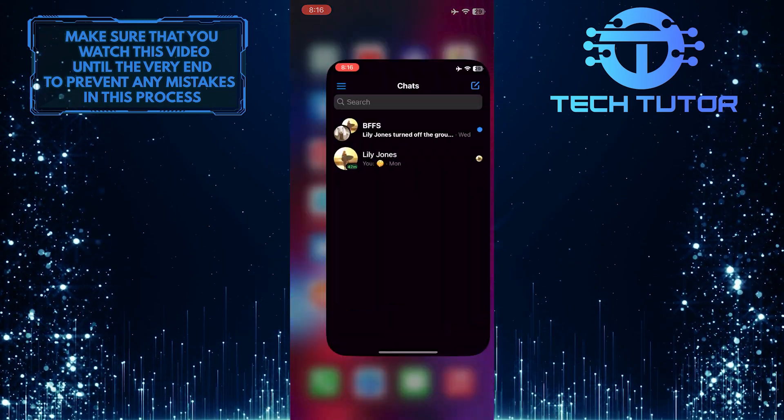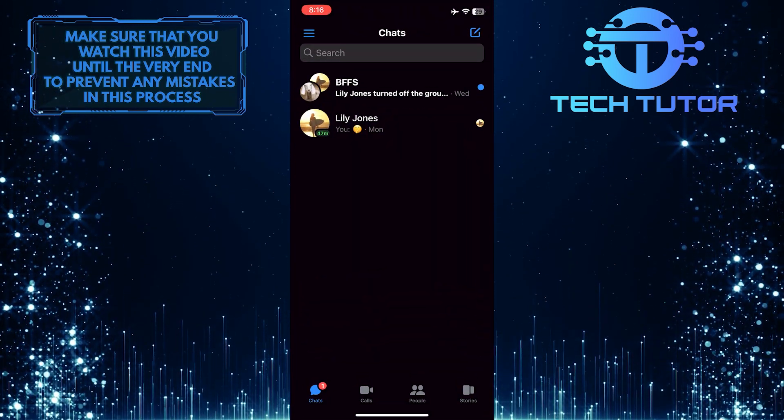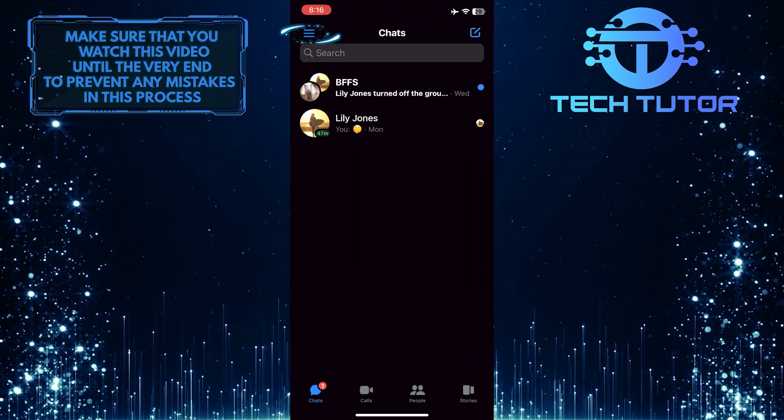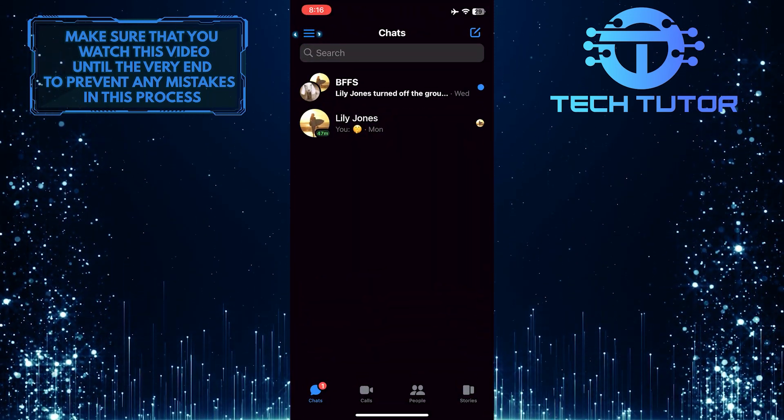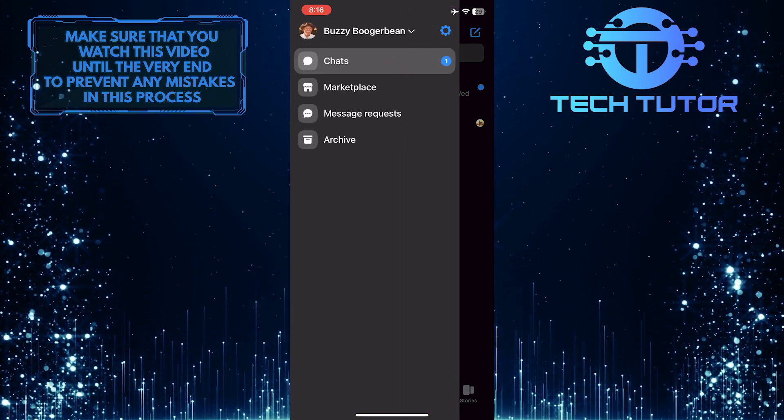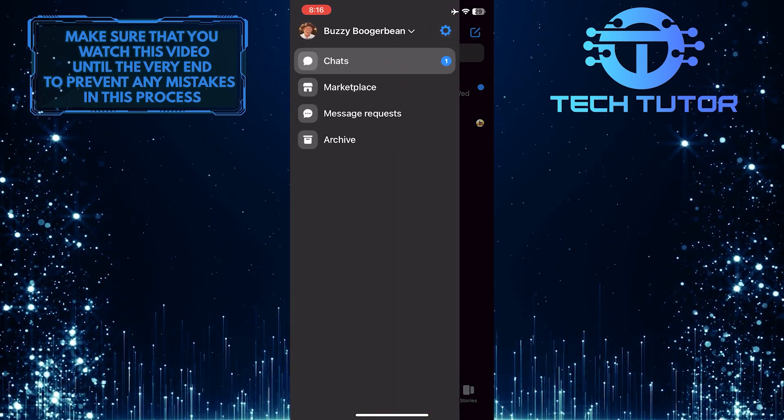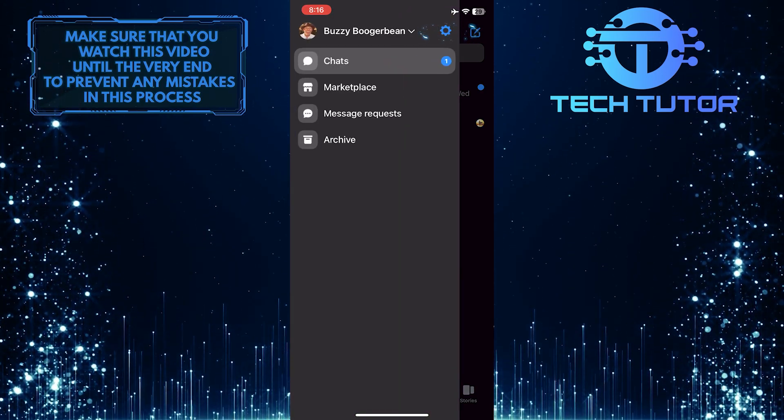To get started, open up the Facebook Messenger app and then tap on these three lines at the top left corner of the screen. After that, tap on the gear icon at the top right.